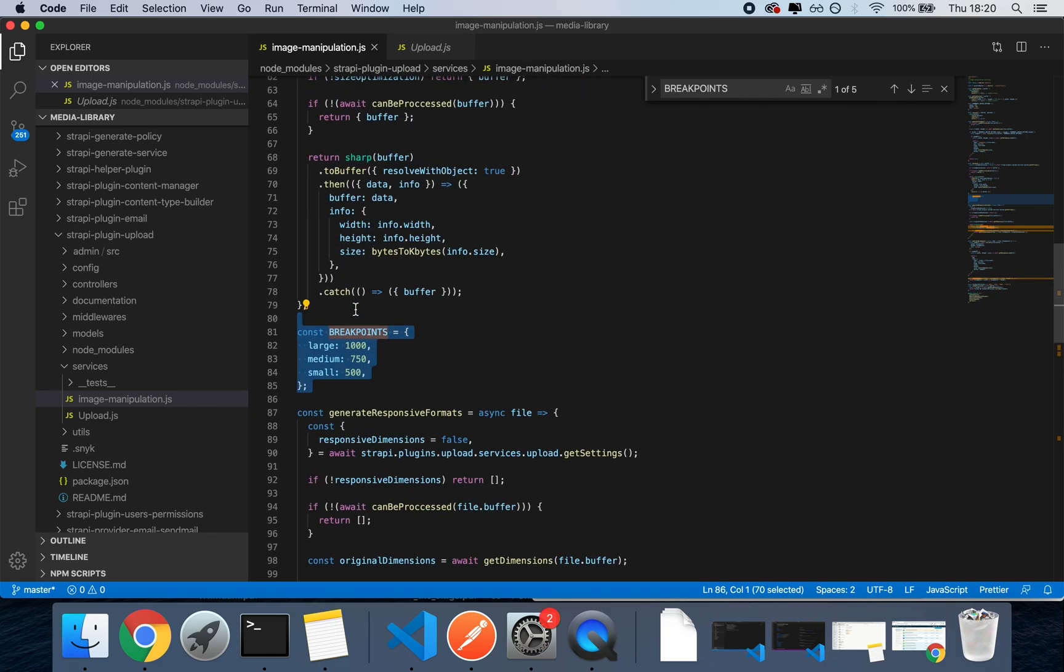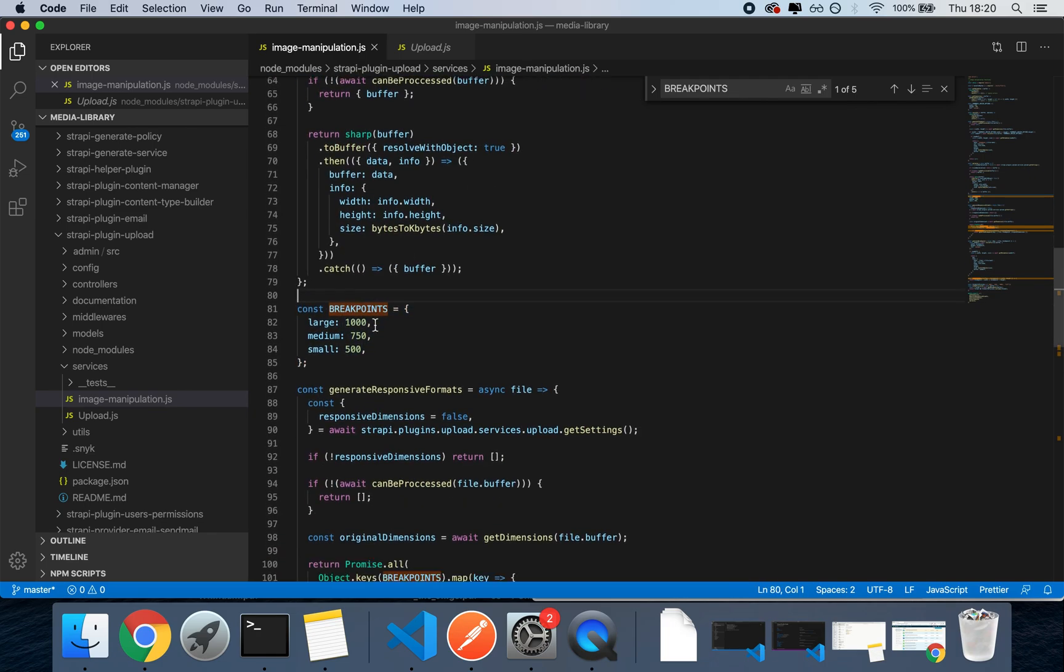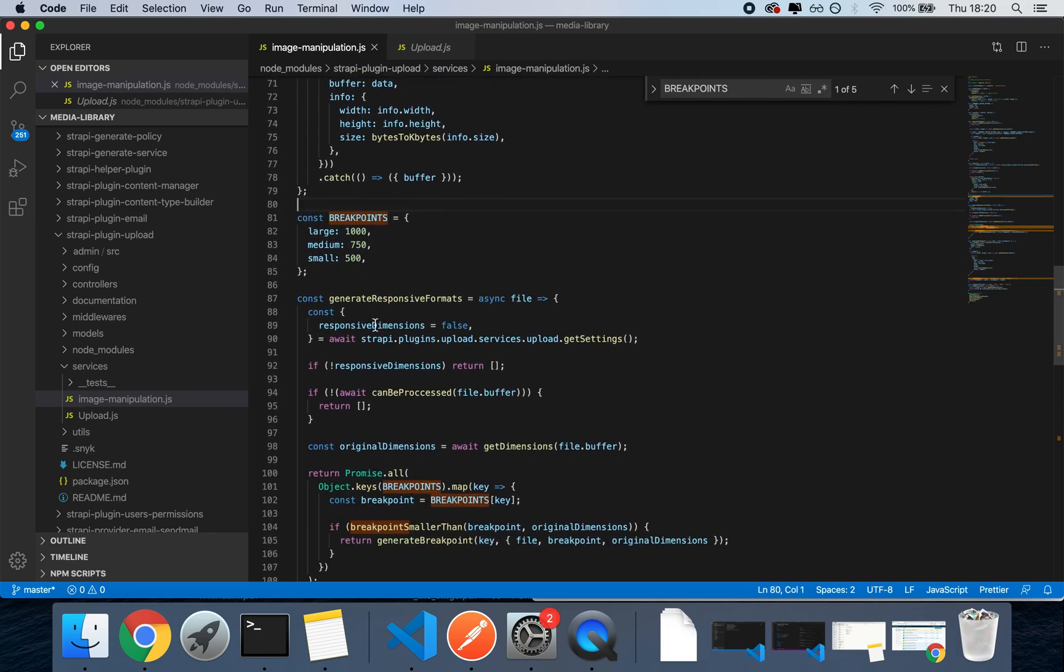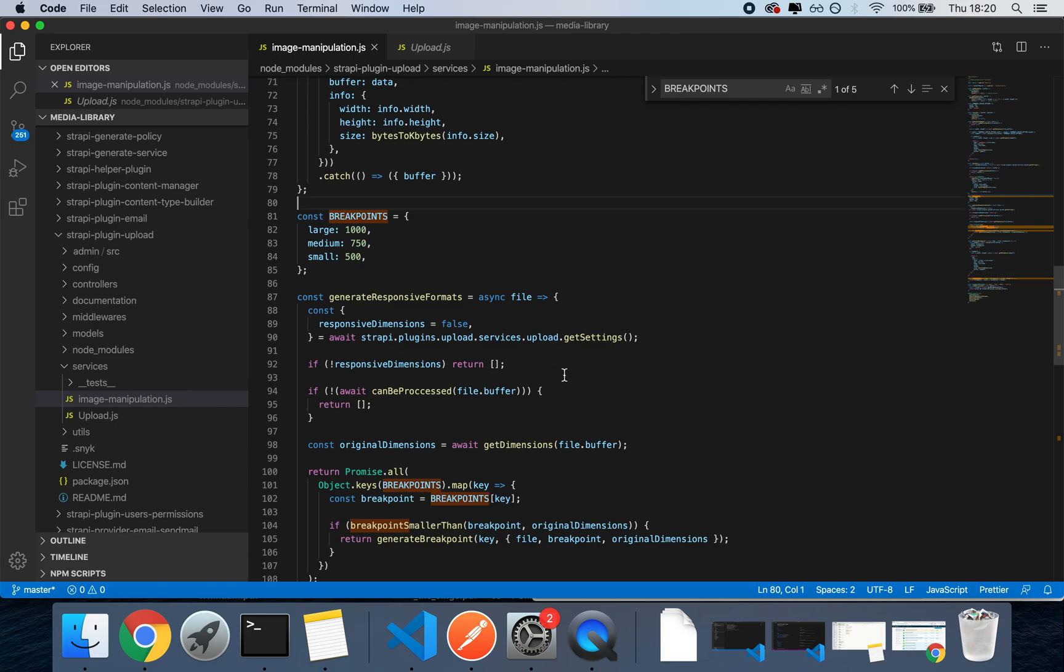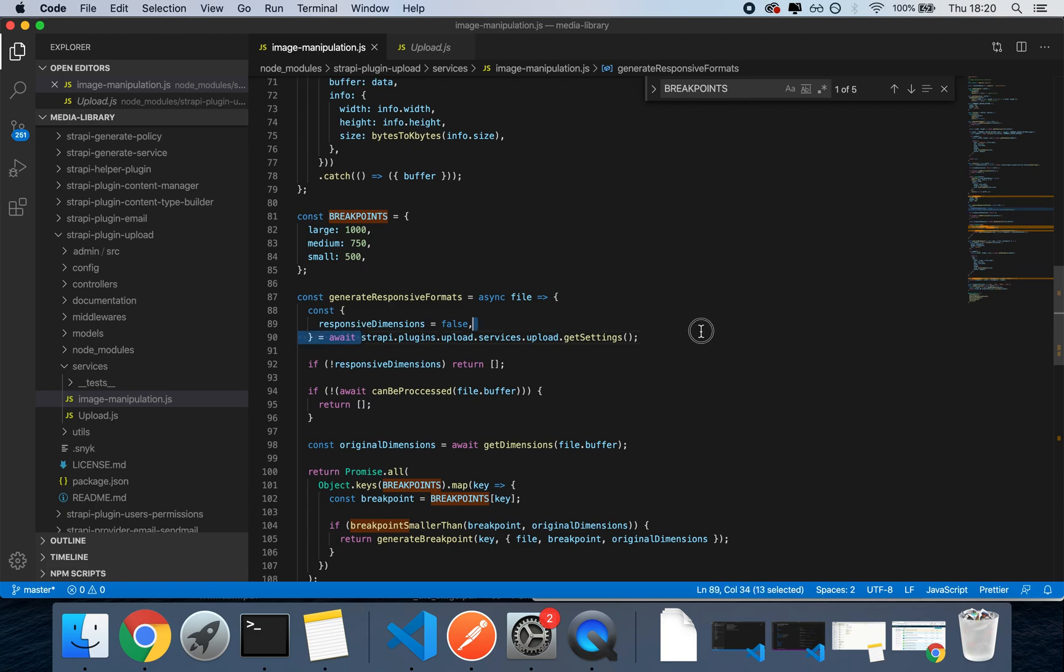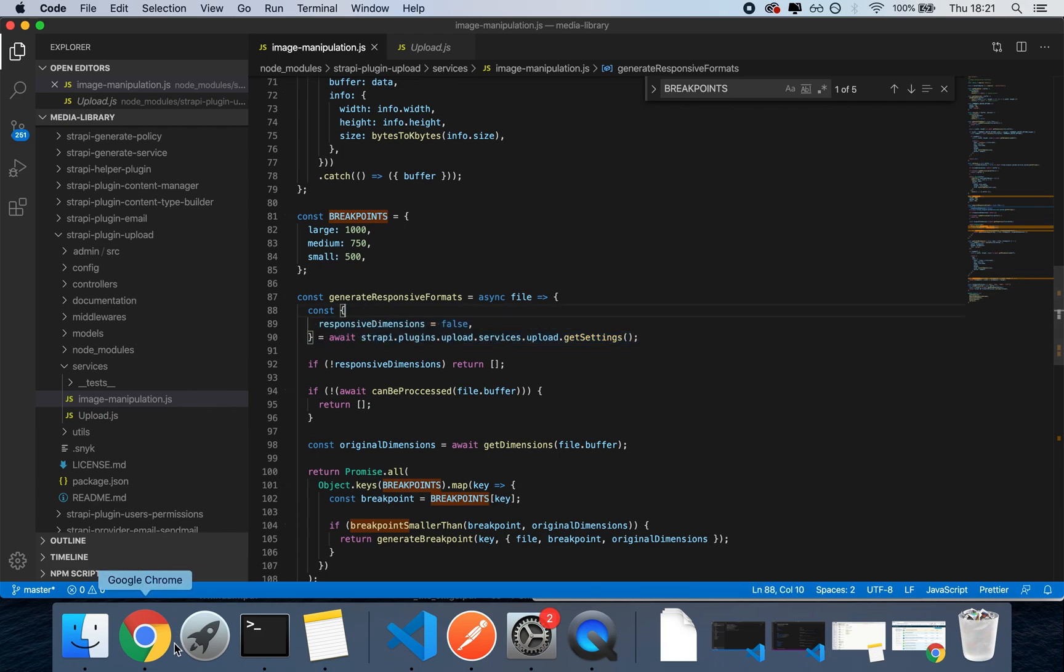I'm also seeing a get settings called here, so there already may be a possibility to customize the sizes at this time, I don't know. But as I said, this is a new addition, the media library, which is a welcomed addition to Strapi.